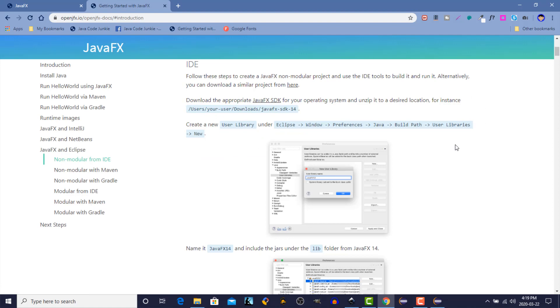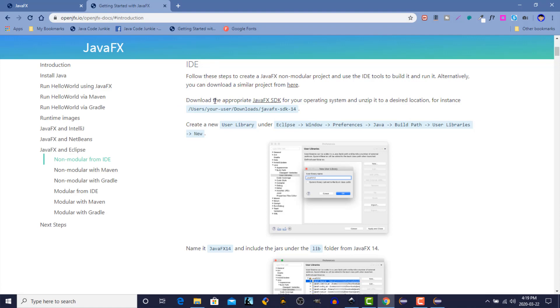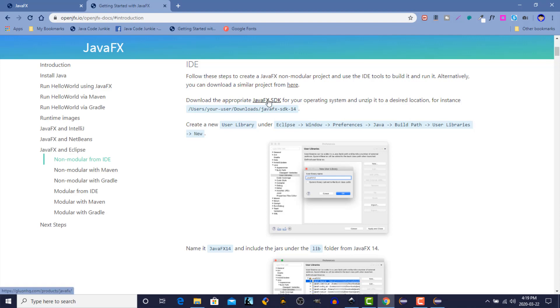So this is a series of instructions that we're basically going to follow to download and install the JavaFX libraries. We do have a link right here to download the appropriate JavaFX SDK or Software Development Kit for your operating system. Once we've downloaded it, we need to unzip it to a location on your hard drive. So first, let's click on that link.